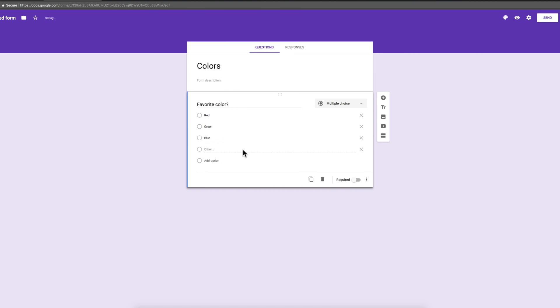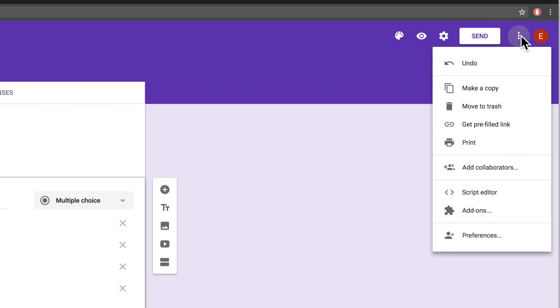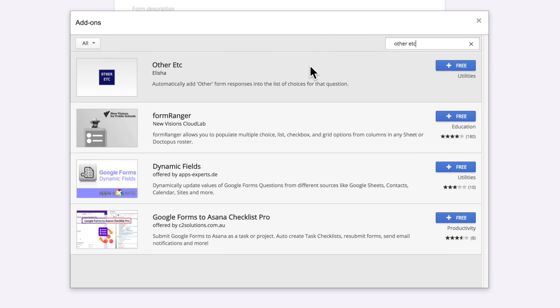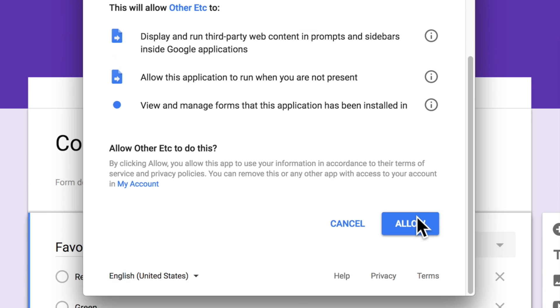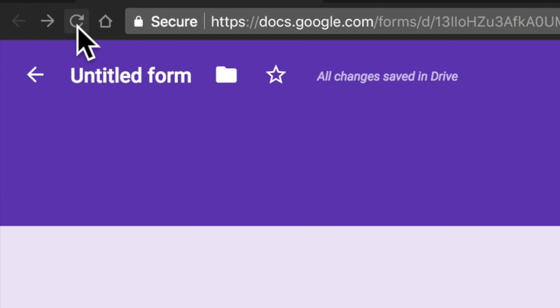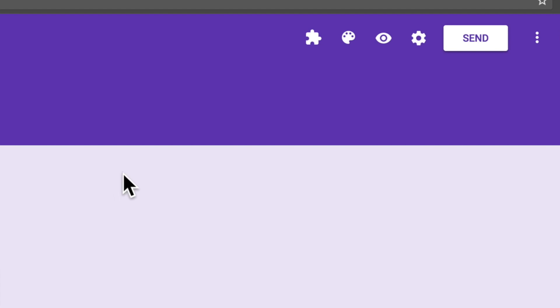Now I'm going to install my add-on. I'm going to go to the menu up here and select add-ons and search for other etc. Let's install it. Approve any permissions. Great little puzzle pieces there. Our add-on menu is working now but this is really important. You have to refresh the page first.